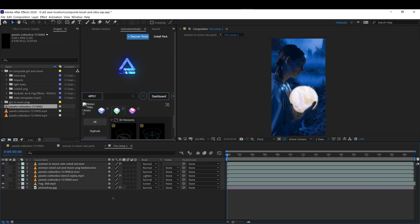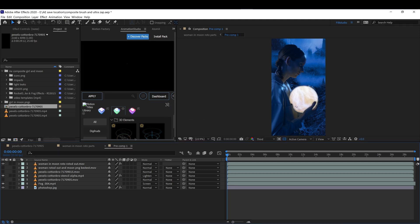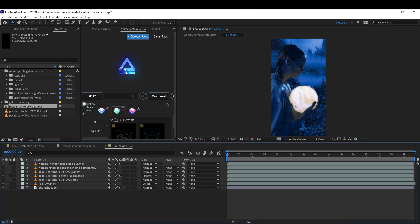Hello everyone, welcome back to the channel. Today I'm going to take you behind and show you how I created this composite using a few plugins in After Effects. Let's get into it.